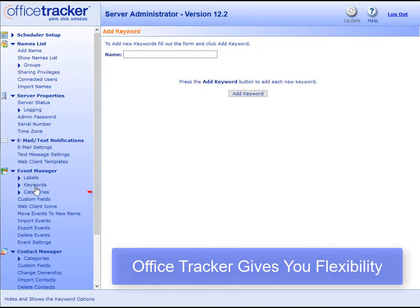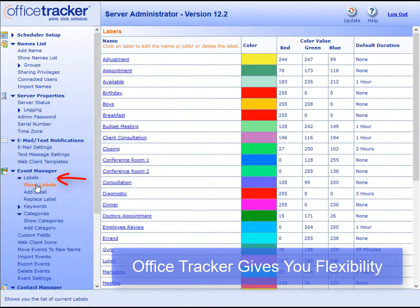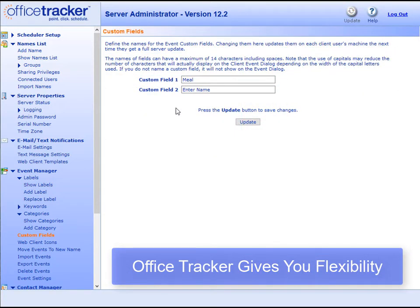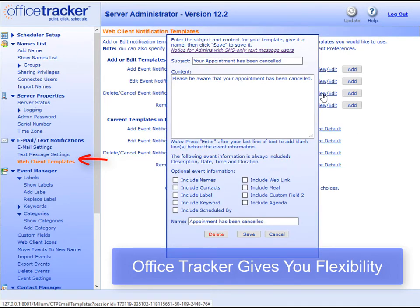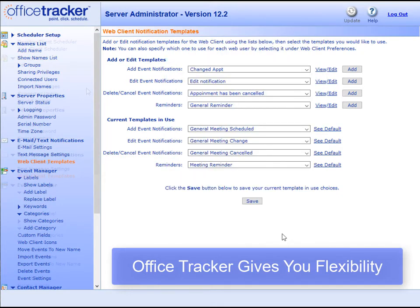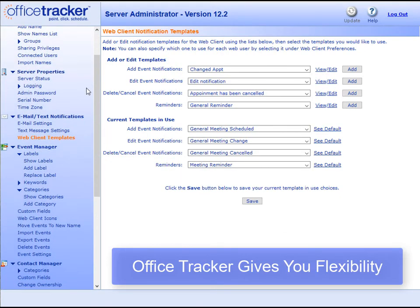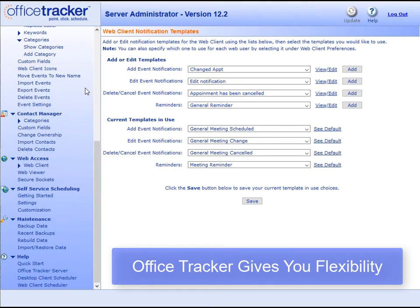You can set up custom keywords, categories, as well as color-coded labels. Office Tracker allows you to set up two custom fields which will appear in your Edit Event window. From your server admin page, you can also set up custom templates for reminders and notifications. The server admin page keeps you in control and gives you the ability to customize your scheduling experience to fit your scheduling needs.